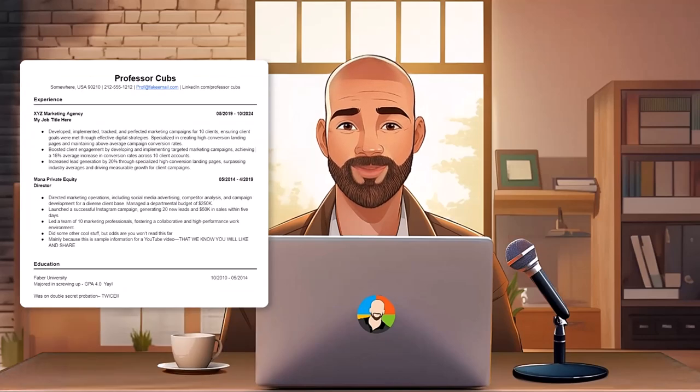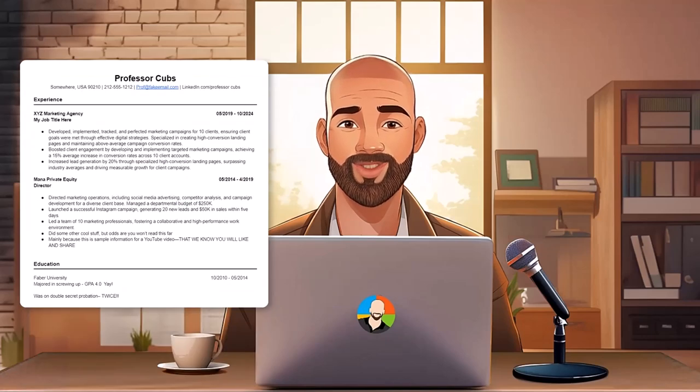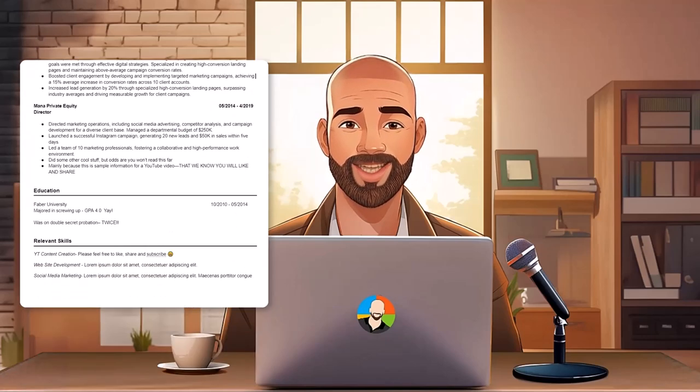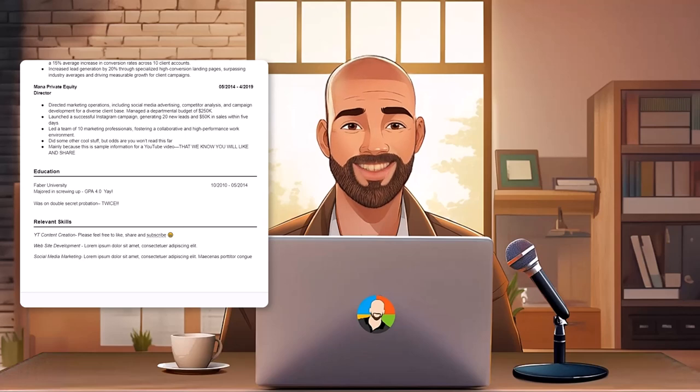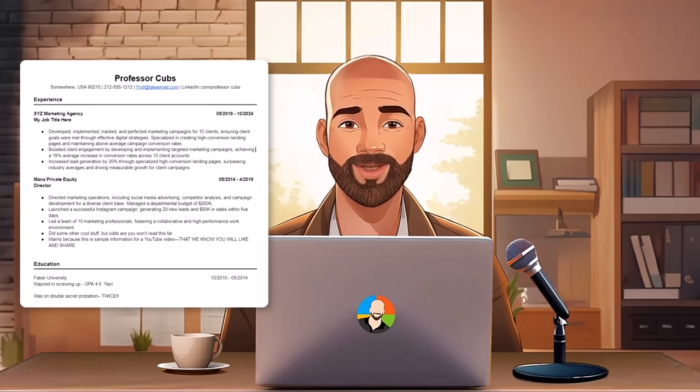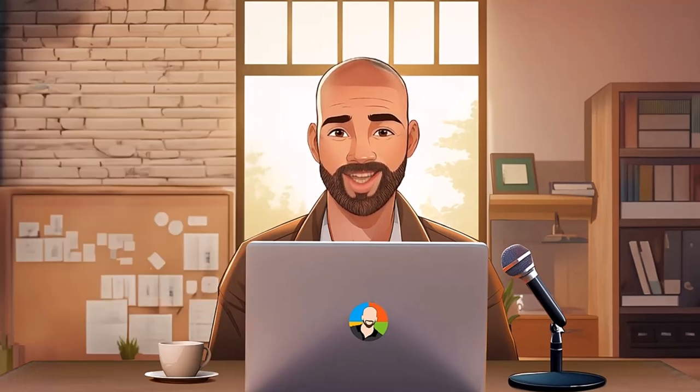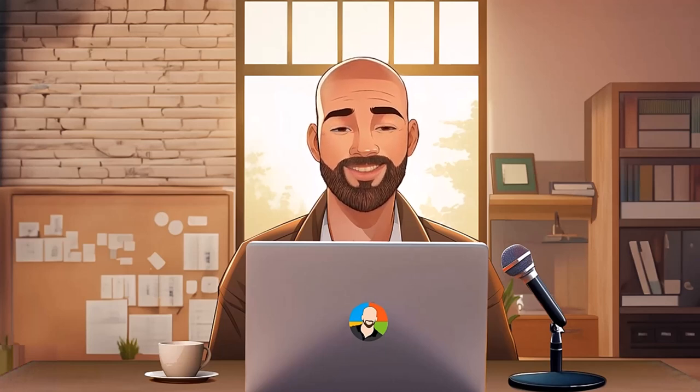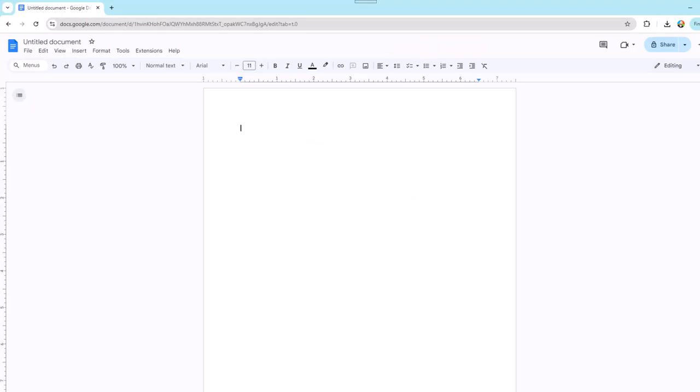Okay, so you want to build a clean, professional-looking resume using Google Docs that can be scanned by ATS systems and is also easy for people to read. In this video, we'll show you how to create this professional-looking resume in roughly five minutes. Let's get into it.